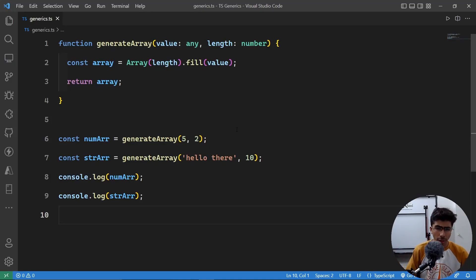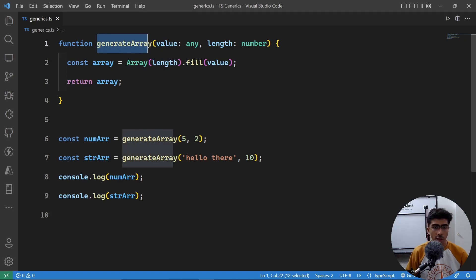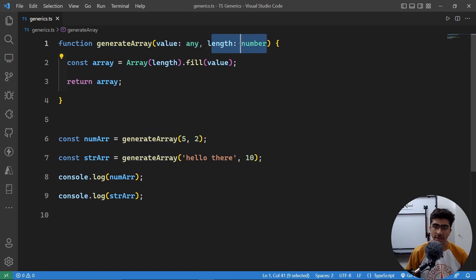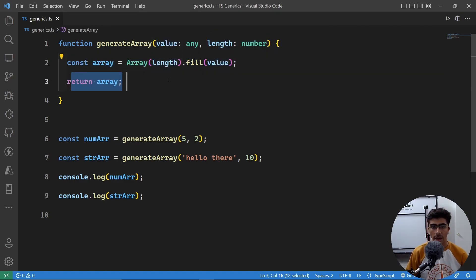Hello everybody, welcome back to another video. Today let's see what generics are in TypeScript. I have a little example crafted here for you. I've created a function called generateArray — what it does is it takes a value and a length, and it generates an array filled with that value repeated for the given length, then returns that array.